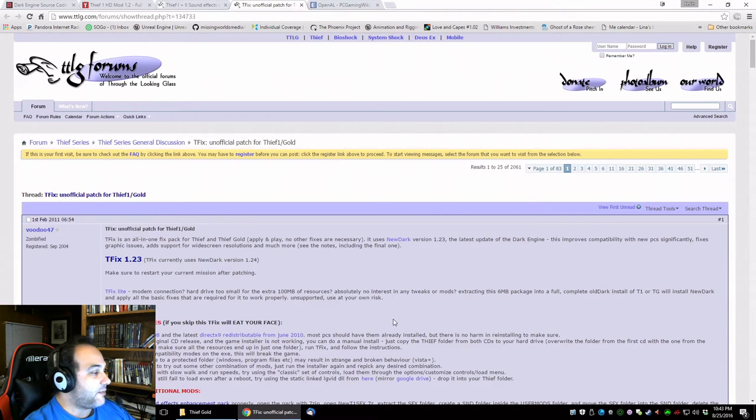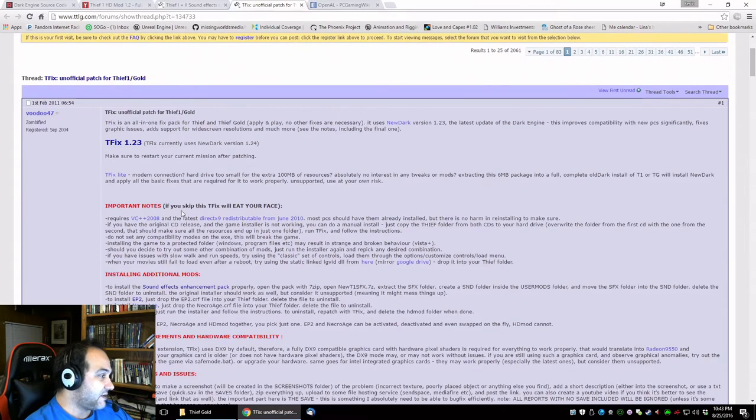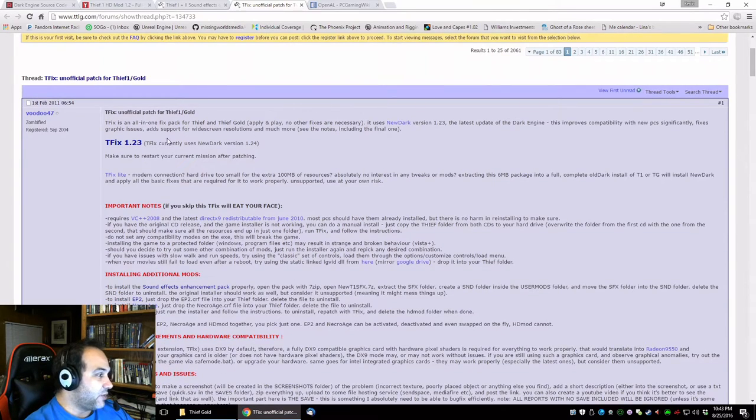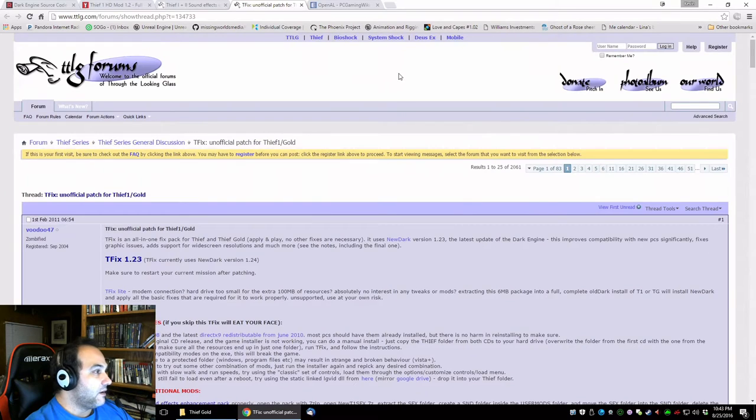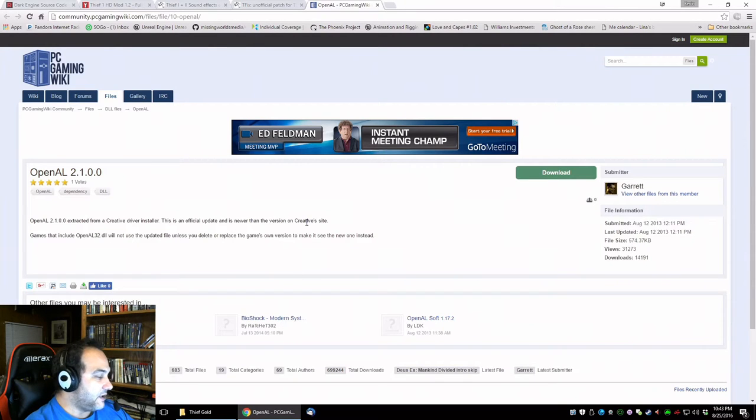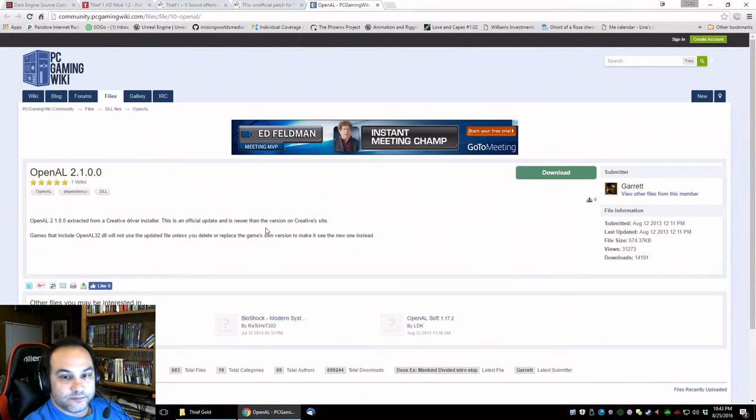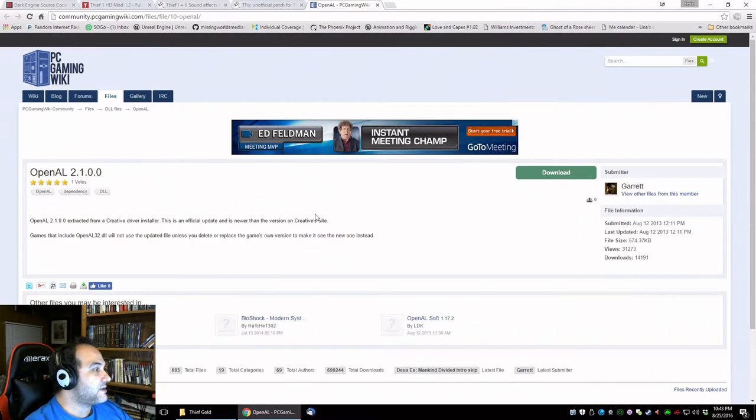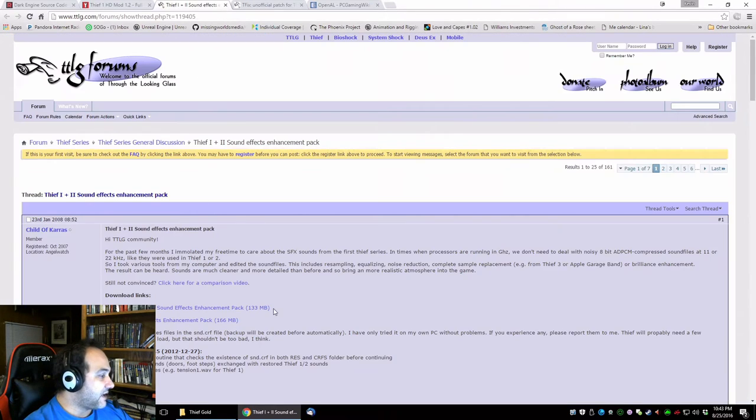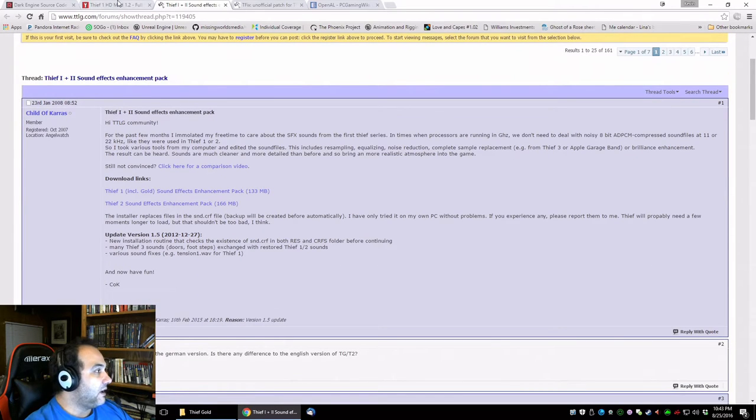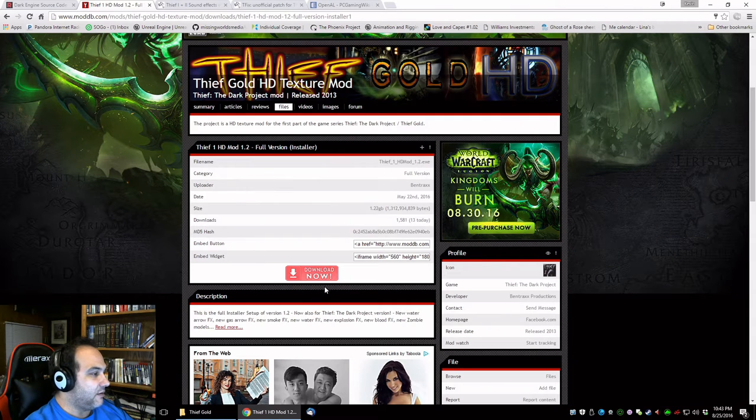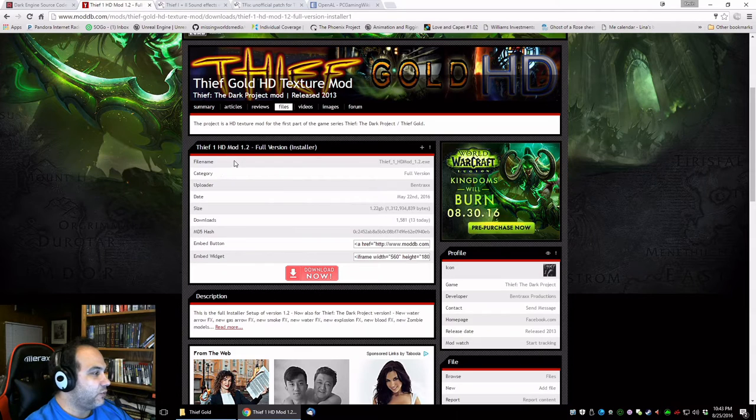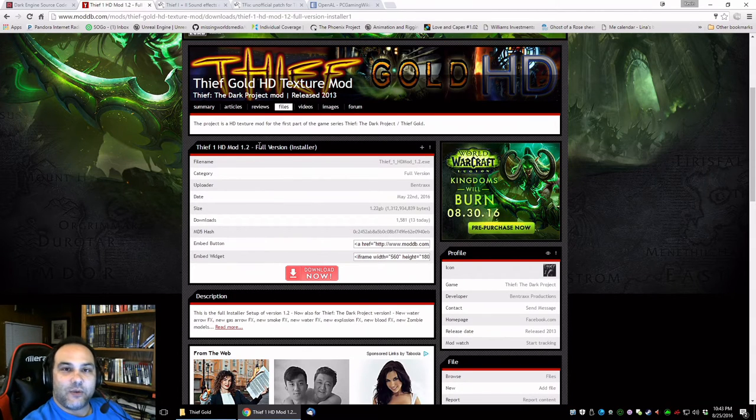I'm putting the links here. We got tfix which puts the new dark version on there, and we're going to use OpenAL to engage the audio reverberation and sound effects and the sound effects enhancement pack and the HD mod to 1.2.